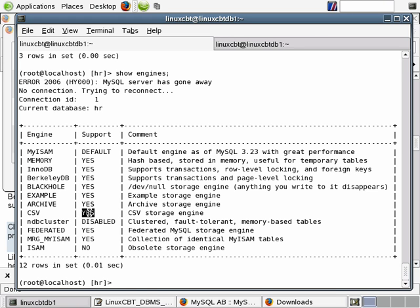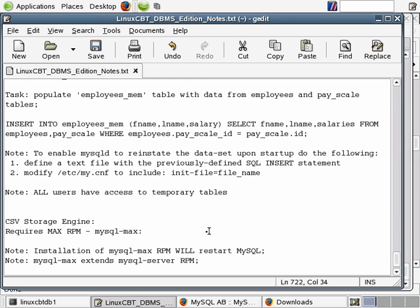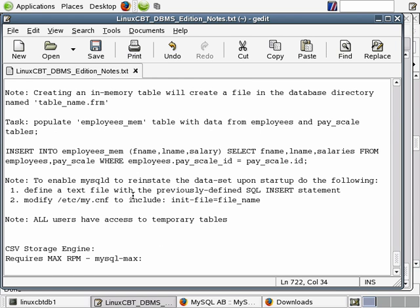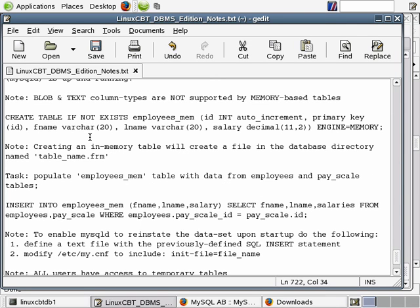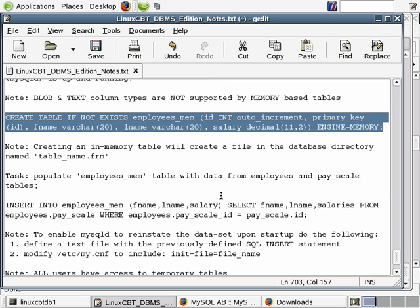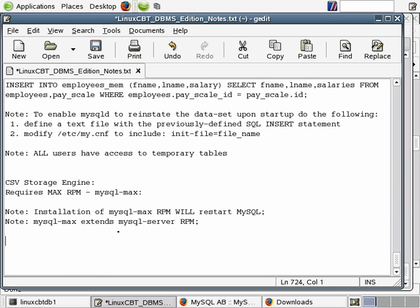Creating table structures based on the CSV storage engine mimics creating table structures for any type of storage engine with the exception of the fact that you specify engine equals CSV versus engine equals something else, such as MyISAM, InnoDB, memory and so on. So let's return to our notes and define our statement that we're going to use. Let's suppose we want to export to a CSV file for use within a spreadsheet such as Excel the same data that we've been working with, which includes first name, last name and salary based on a join. So we can go ahead and create a table. And we're going to select into it to populate it. We're going to create a table based on the following. It'll contain salary etc.